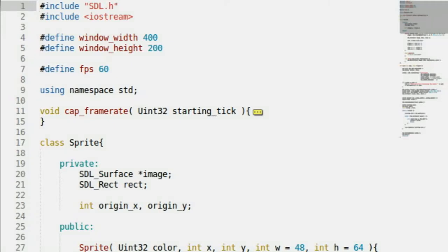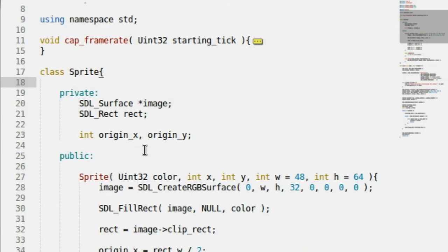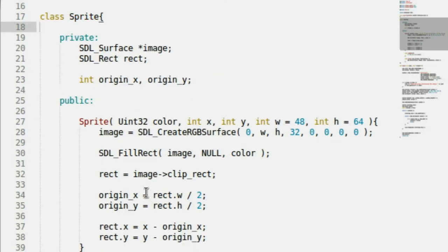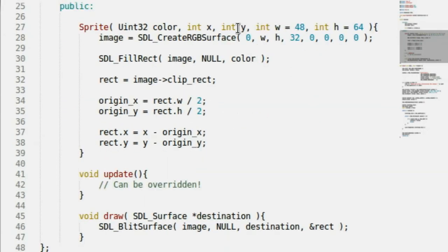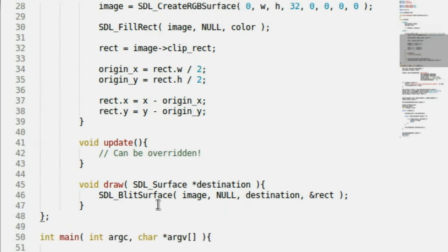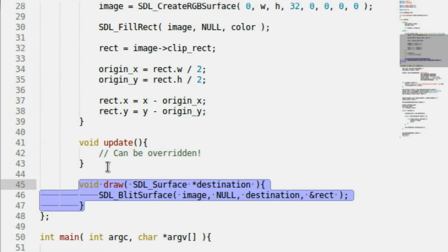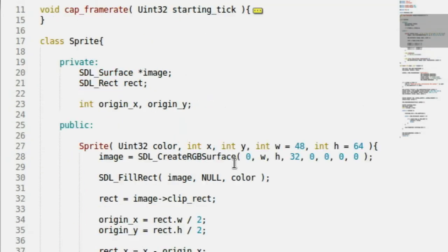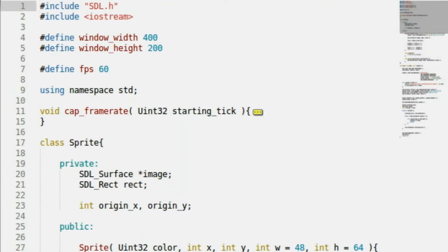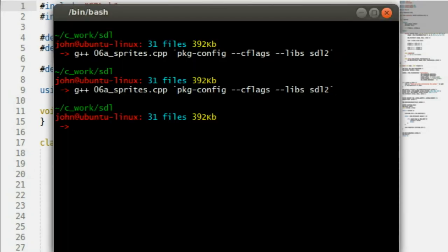Hello everybody, and welcome back to another C++ SDL programming tutorial. In the last tutorial, we built a pretty simple sprite class that will display an image — an SDL surface — on the screen for us. It keeps track of properties like X and Y values because of its rectangle, and we built the functions to be able to draw and update with it. So we have a pretty basic framework for a sprite system in any games that we make. I'll show you how it works when we actually run it.